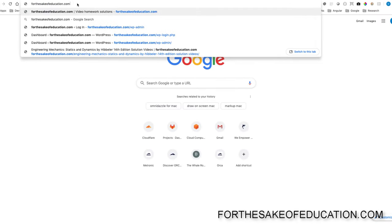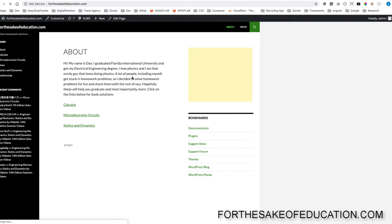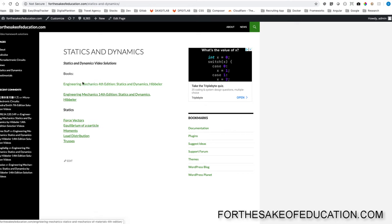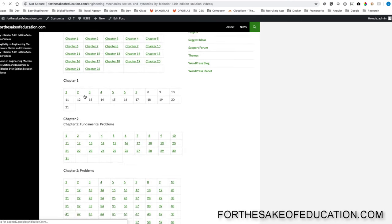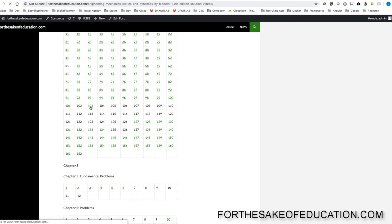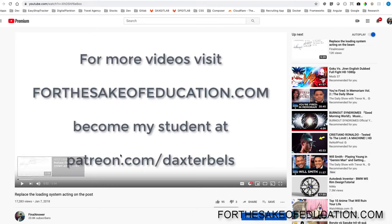Guys, for all the solutions of this book visit ForTheSakeOfEducation.com. I've been working hard on putting all the problems into one convenient place for you to be able to do your homework easily, so pay us a visit.